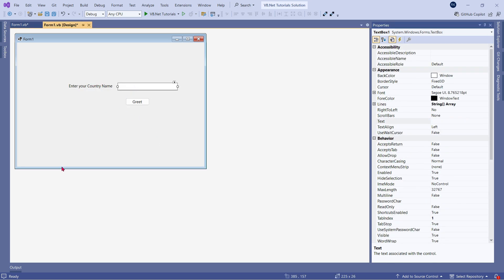What happens is: if a person enters their country name — for example, India — and clicks on Greet, it will greet you in Hindi: Namaste. Similarly, if a person enters any other country name like Spanish, German, or French, the moment you click Greet it is going to greet the person in that country's language.